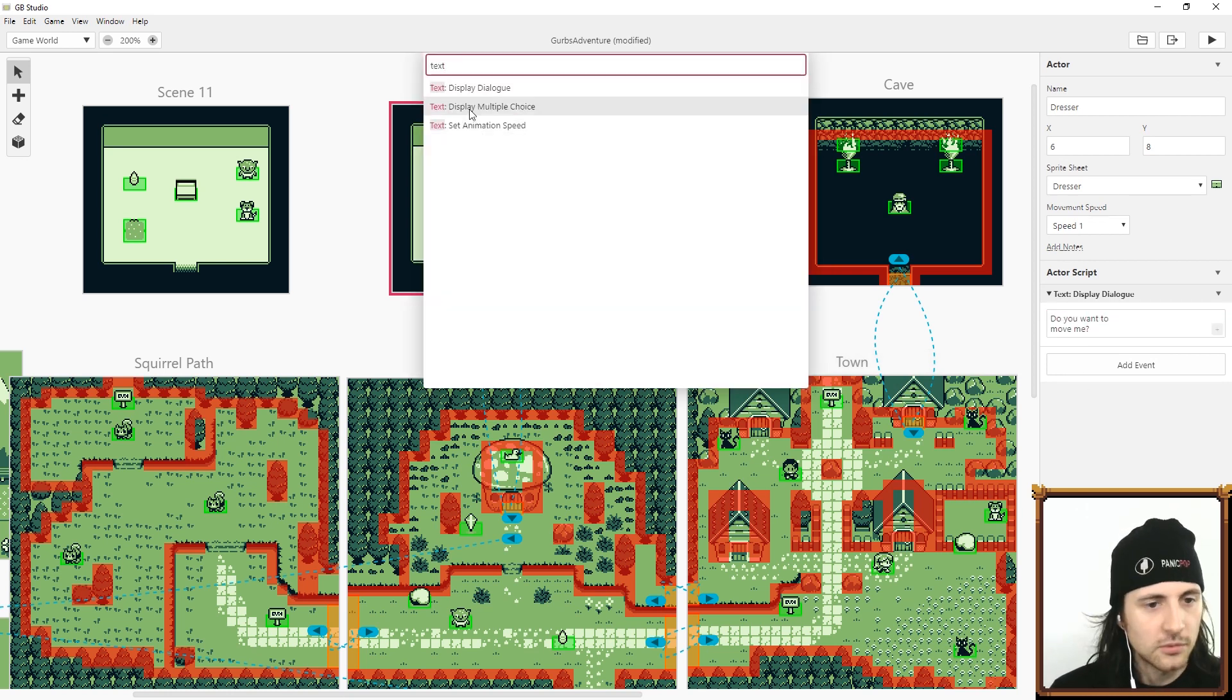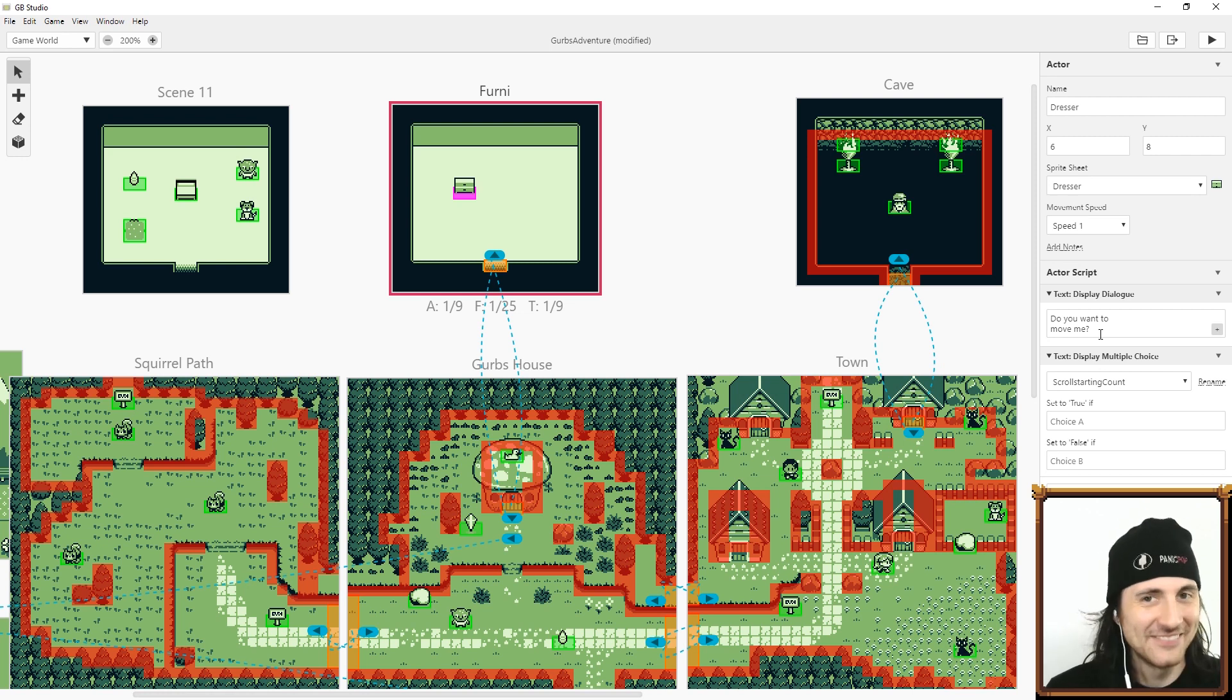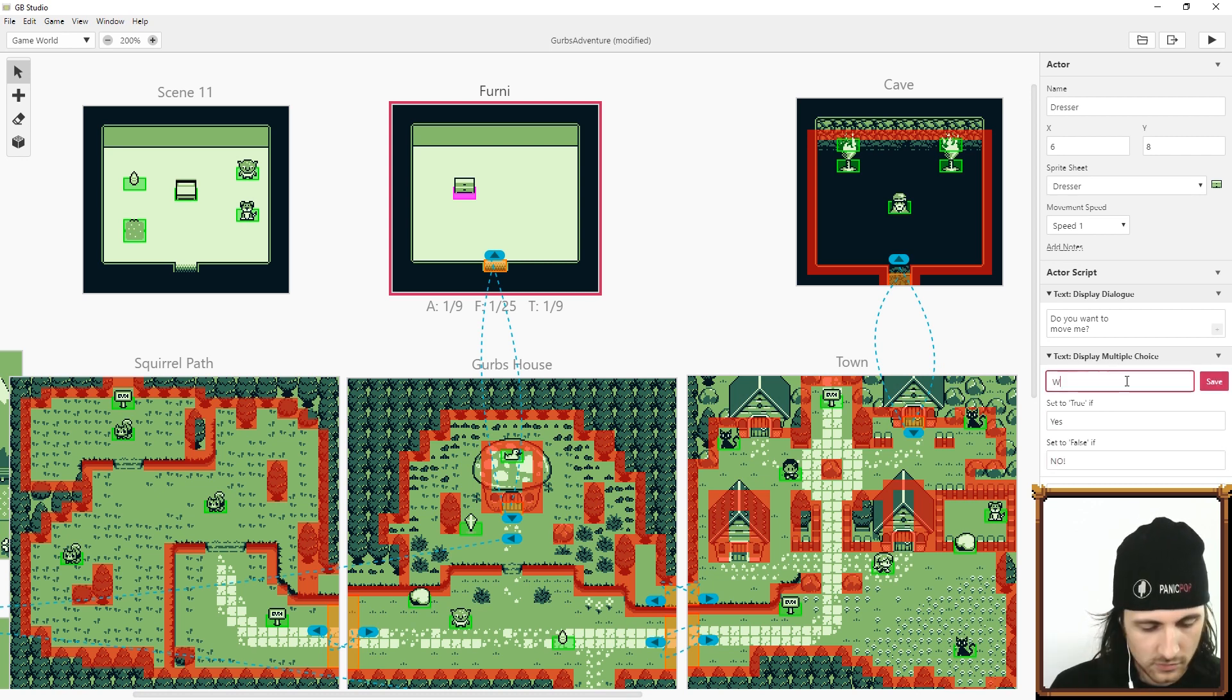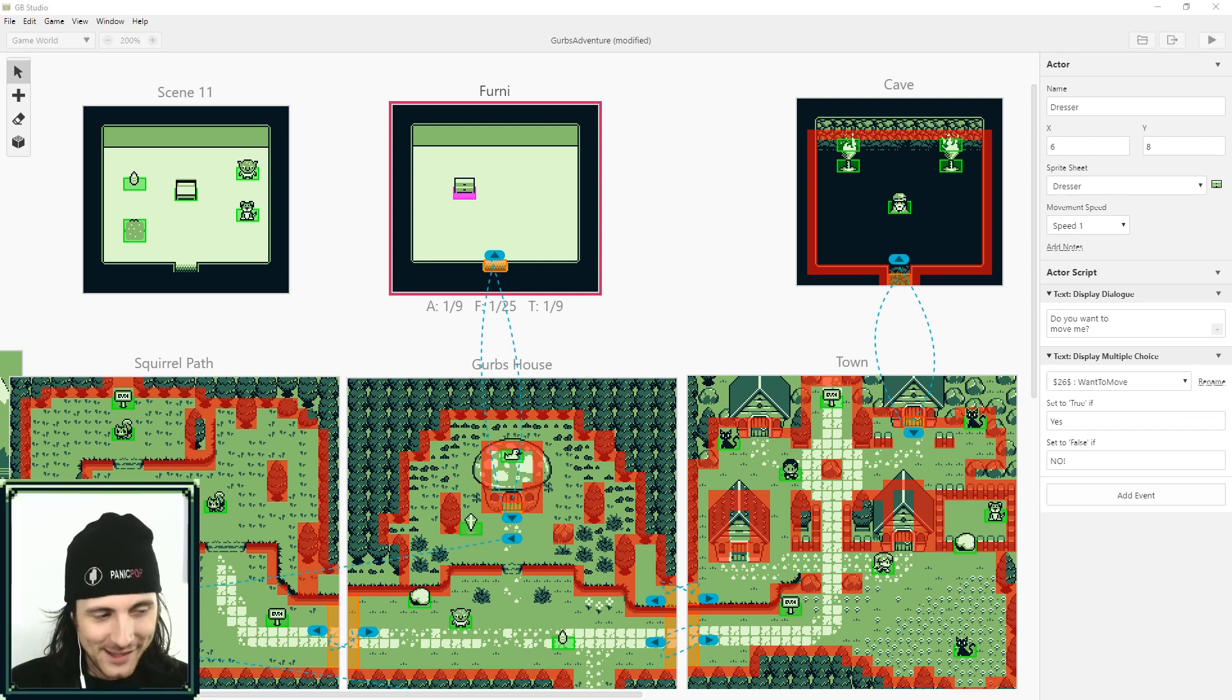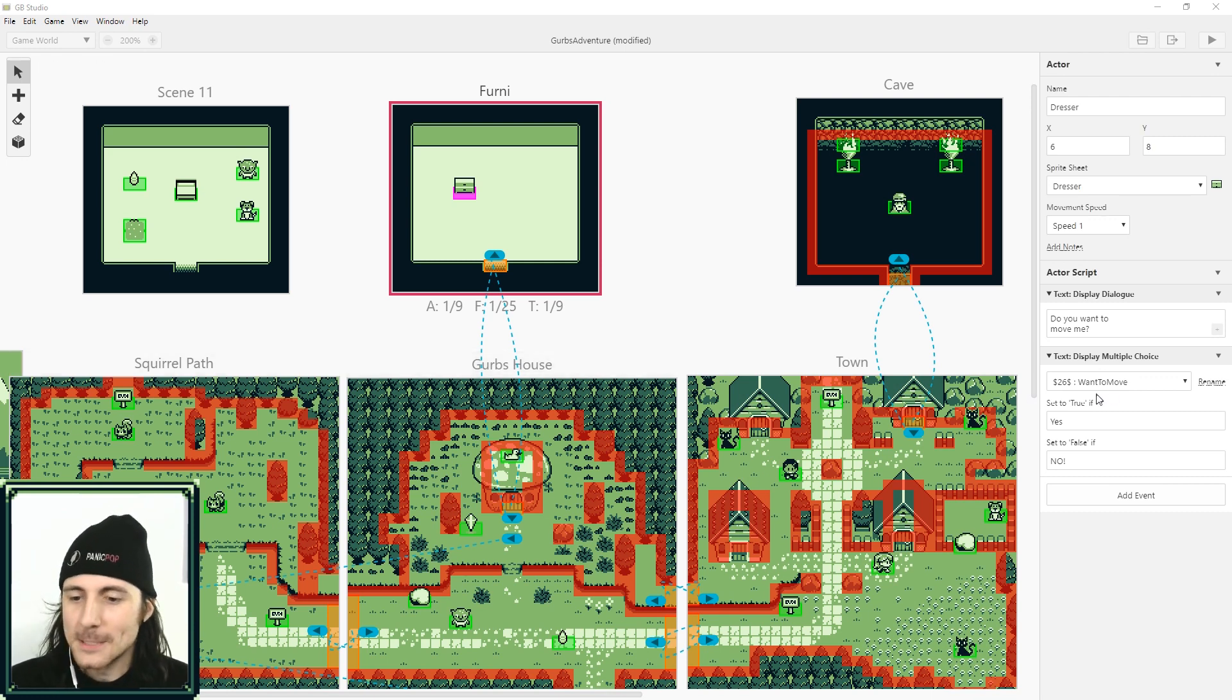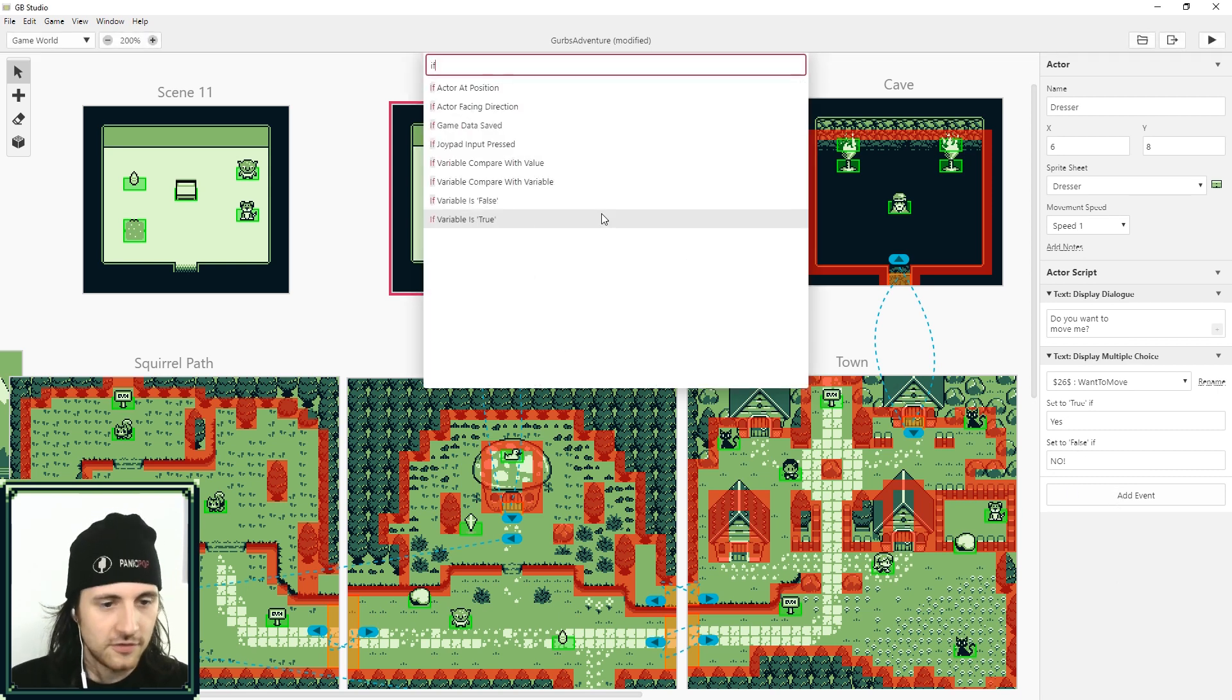The next one that we're going to do is display multiple choice. So the question, the furniture is going to ask you, do you want to move me? And then we're just going to have a yes and a no. Want to move? Yes or no? Whoopsies, that's better. Sorry, I forgot to move myself that way. Anyway, so now the furniture asks, do you want to move me? And we answer yes or no. And now we need to do an if.